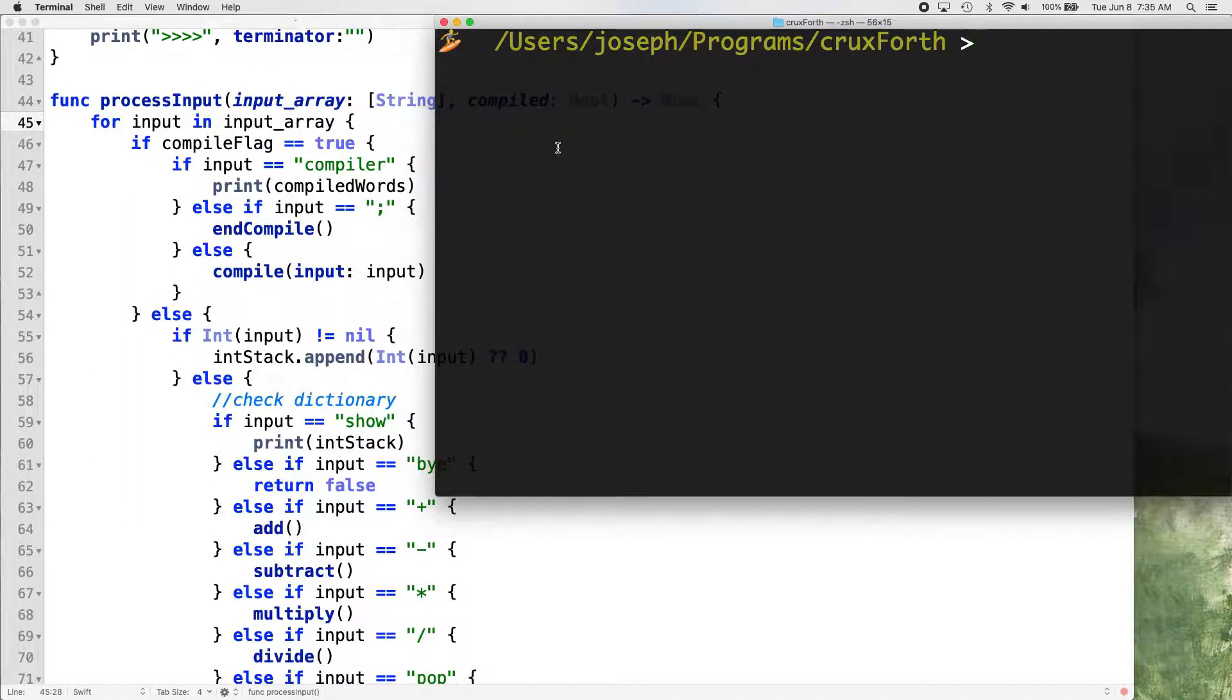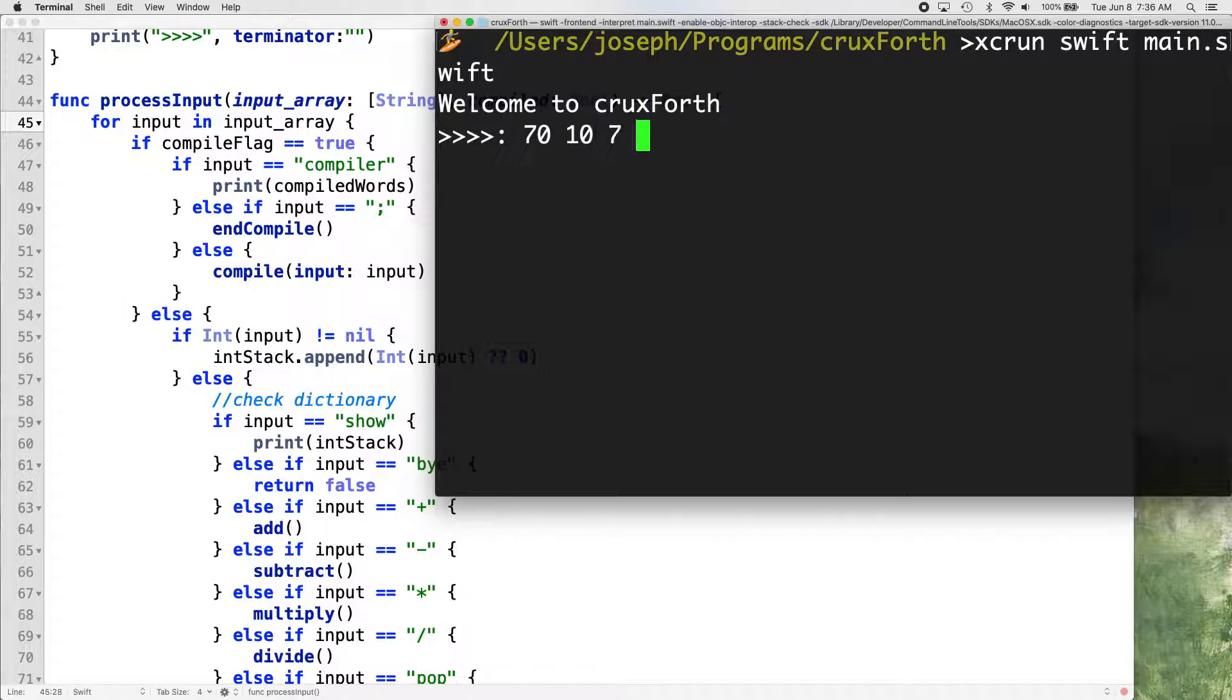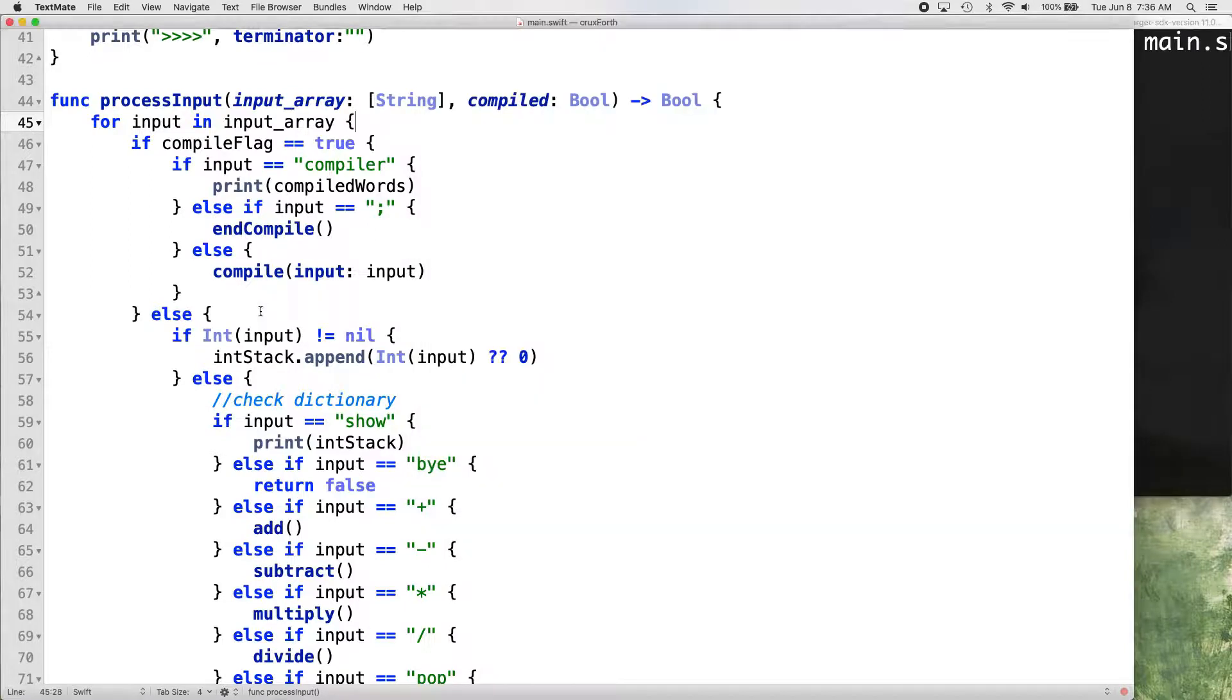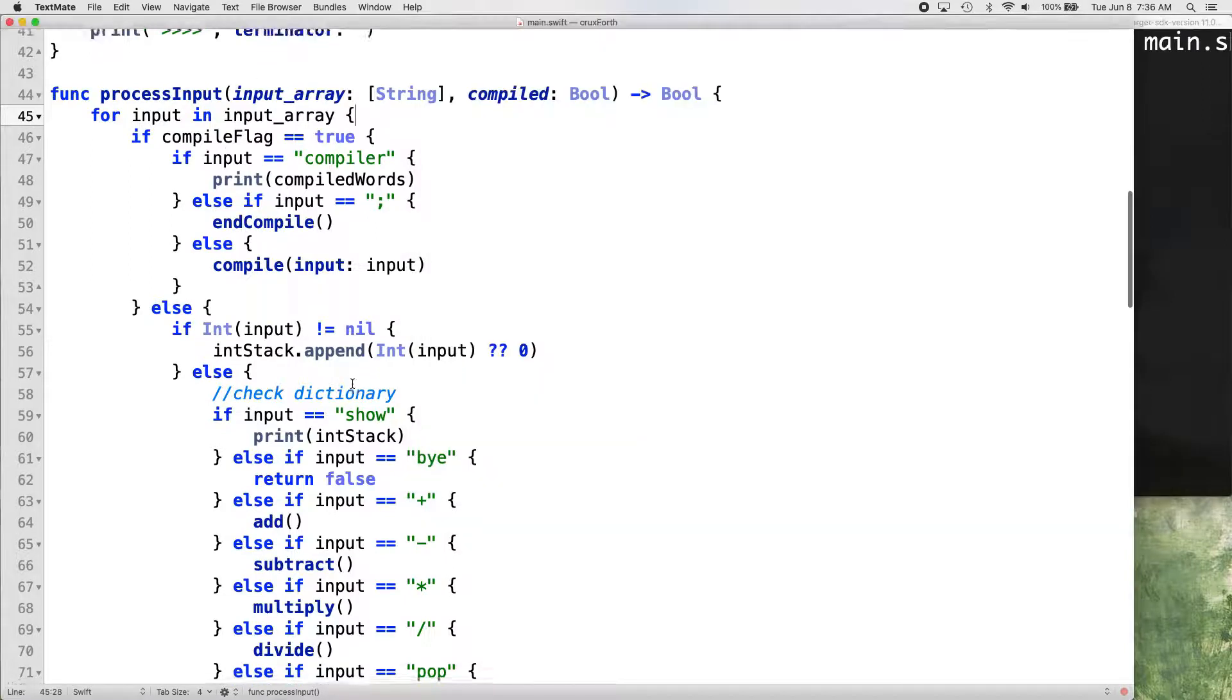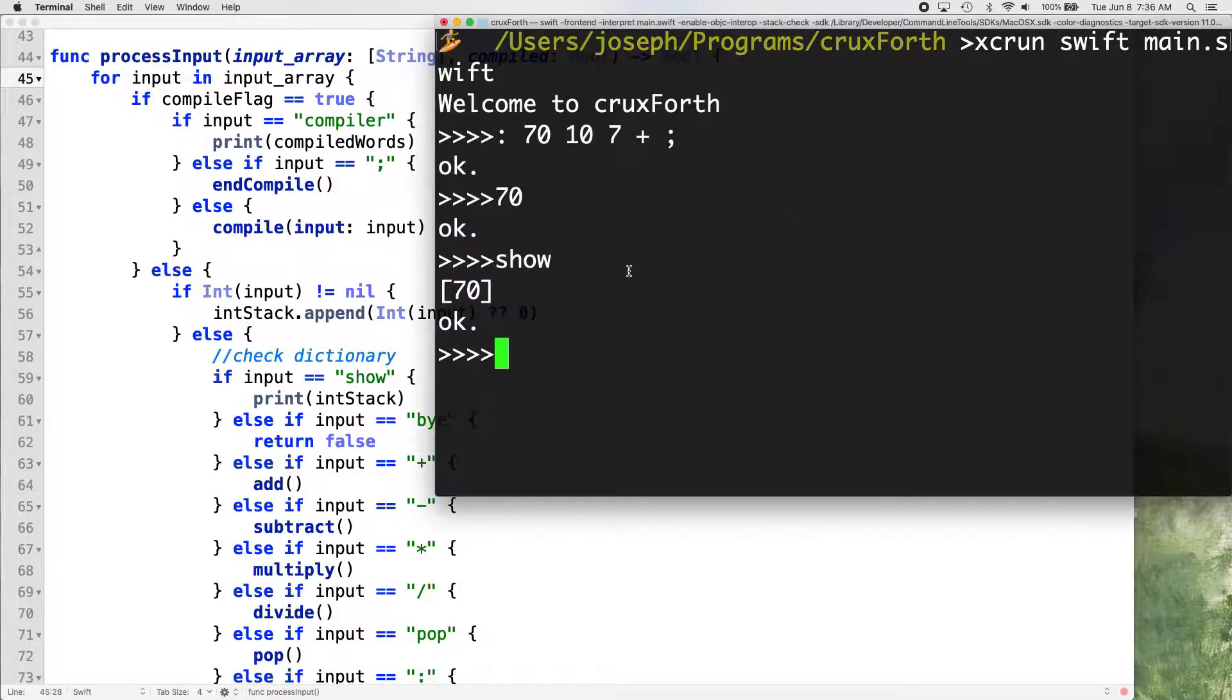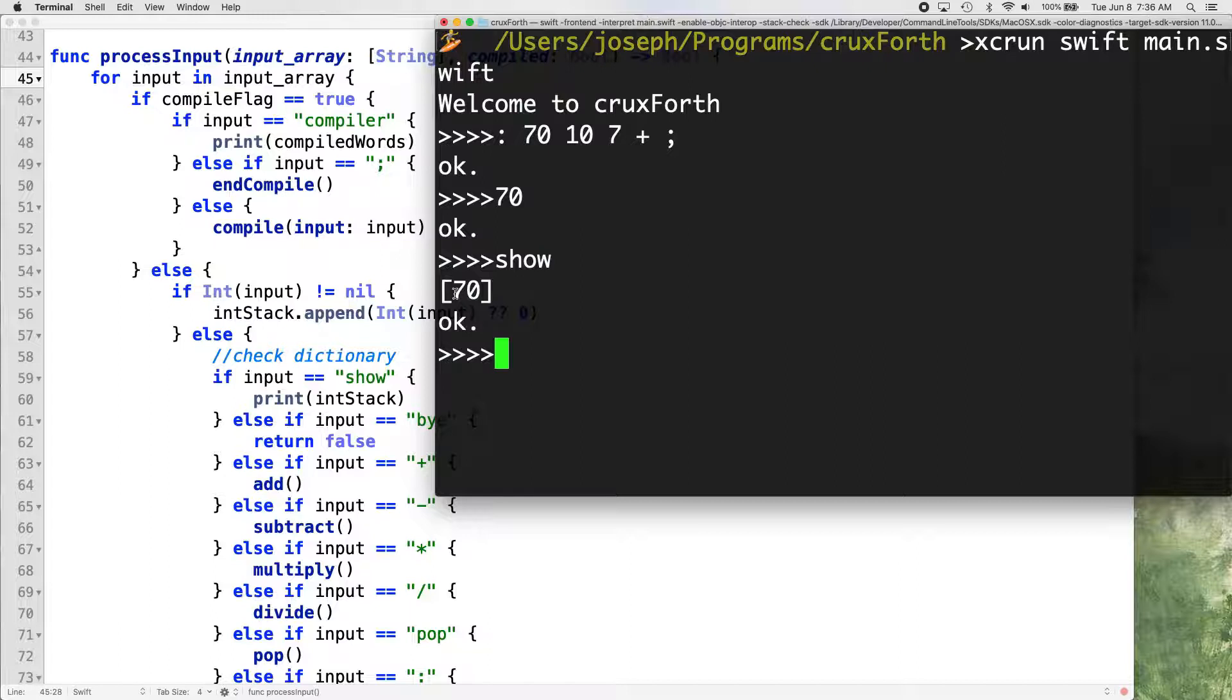What I want to do is I want to make it so that we can't do that. So right now, let me show you what CruxForth is doing. If we try to make a word 70, 10, 7 plus, we should get 17 on top of the stack every time we run that. But instead we get 70. The reason we get 70 is because our process input function checks to see if the value that we entered is an integer first.